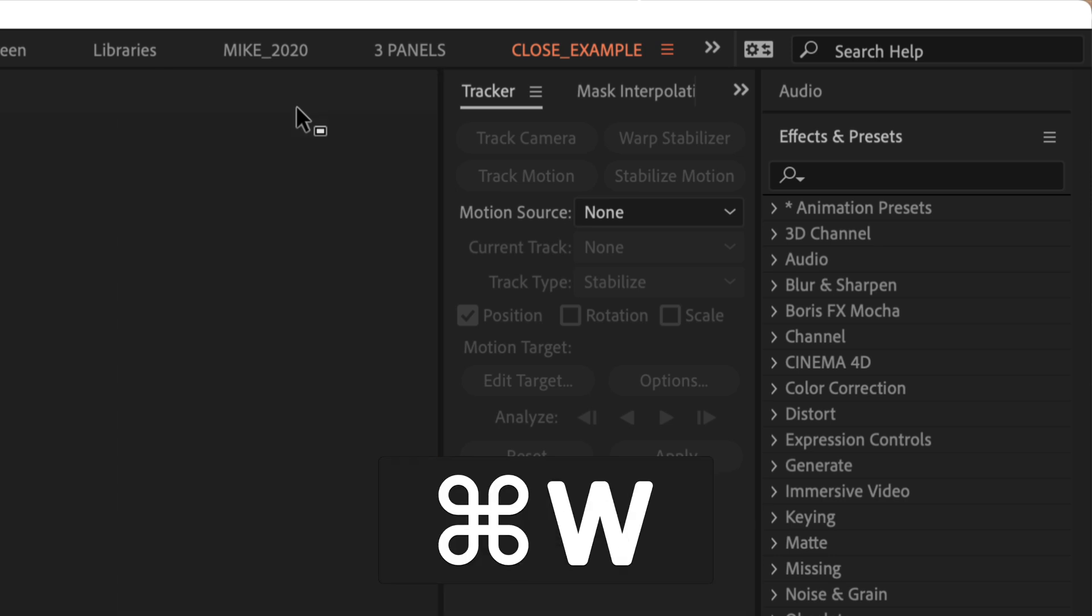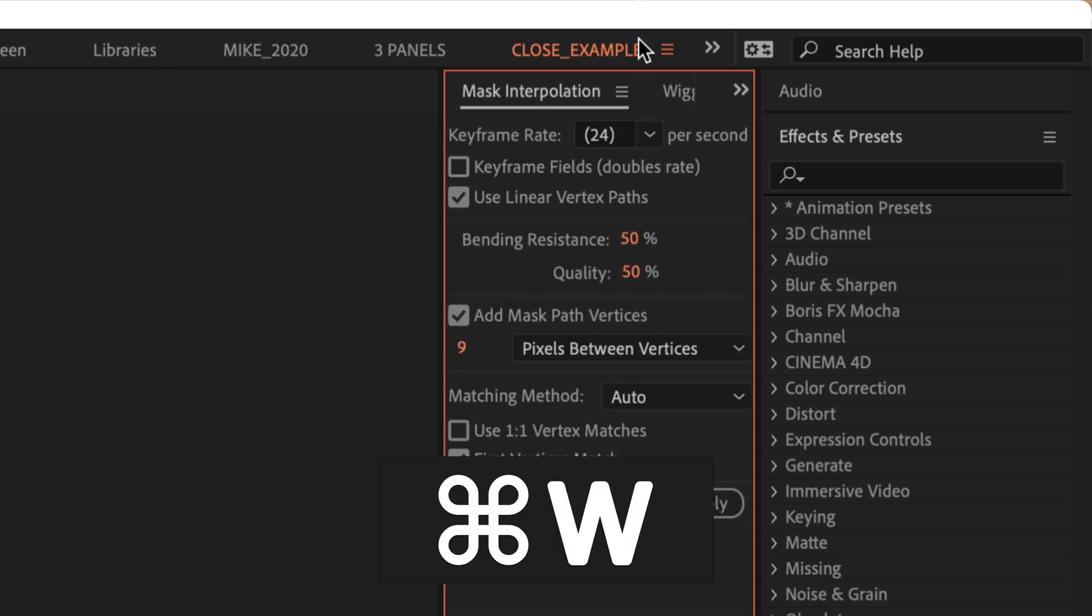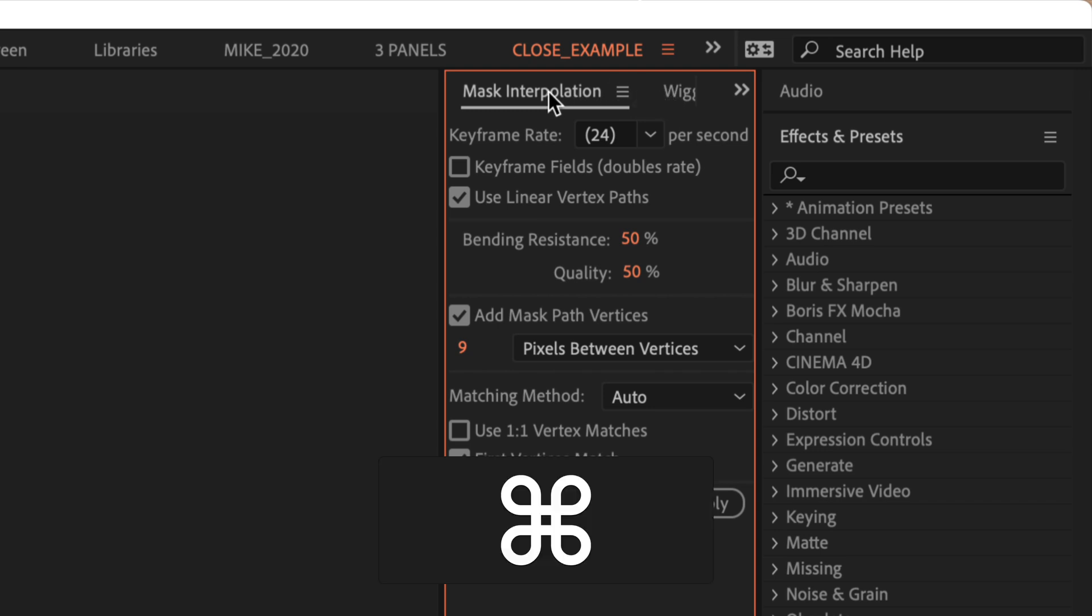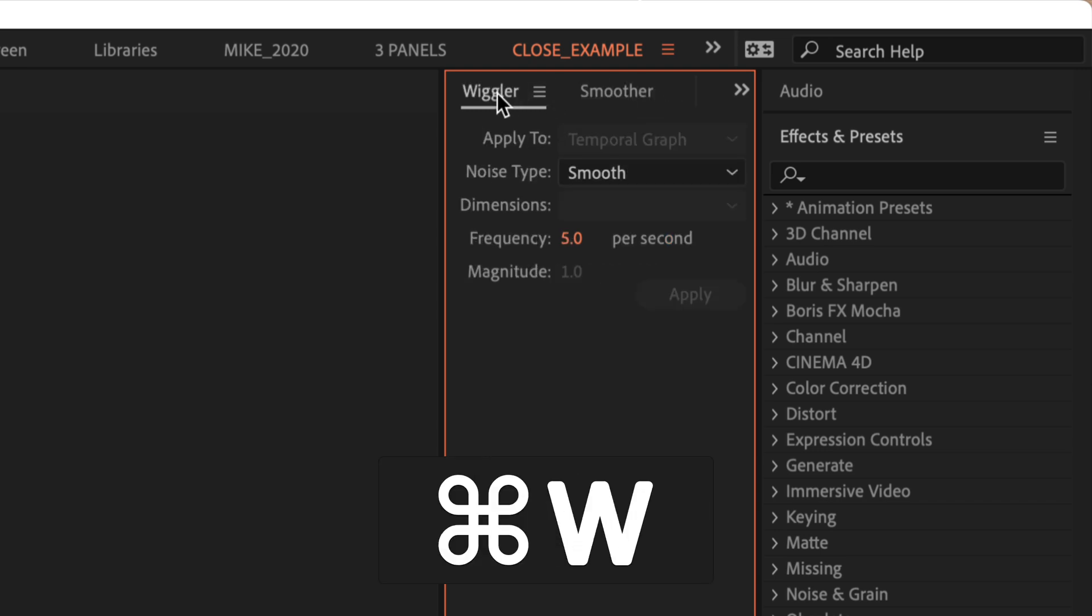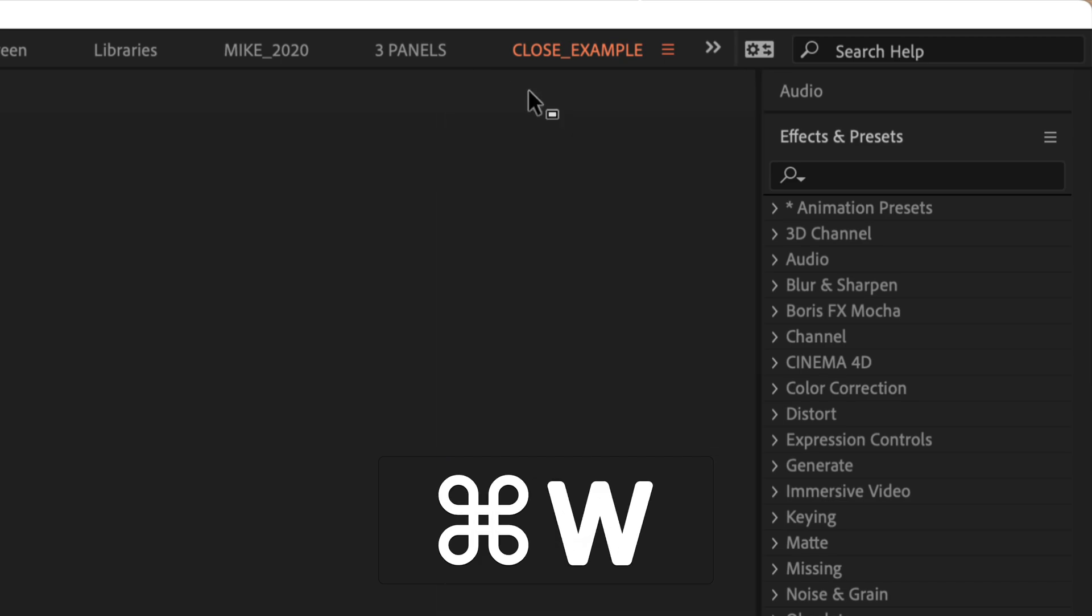Command W closes the selected panel. If you have multiple panels nested together, just select each panel and press command W to close them one by one.